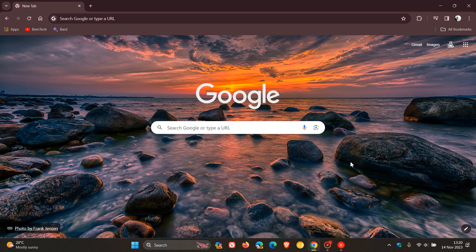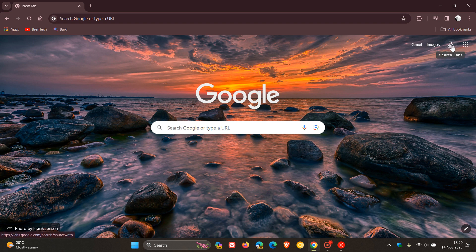Hi, Braintech here where tech is made simple. So if you are using Google Chrome, just to let you know you may have noticed that Search Labs is now becoming more widely available in the stable version of Google Chrome, which is currently sitting on version 119.